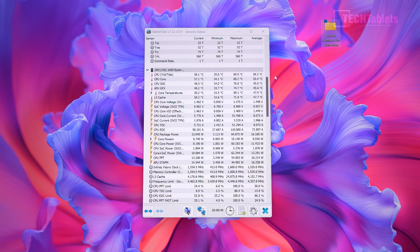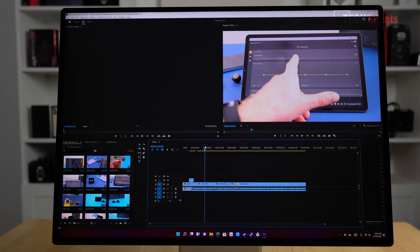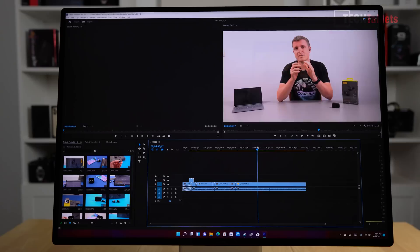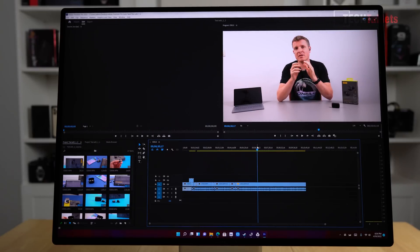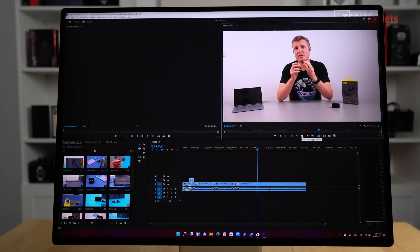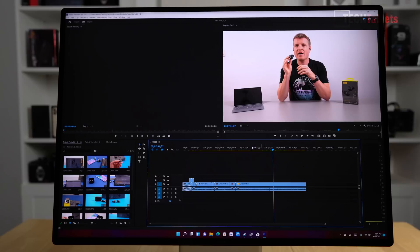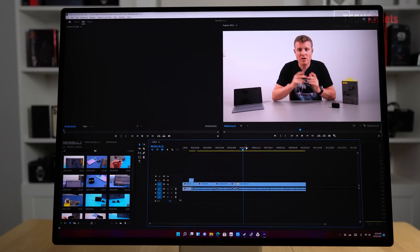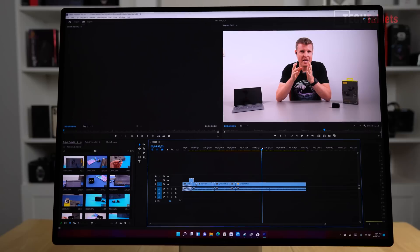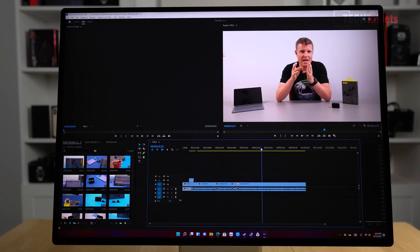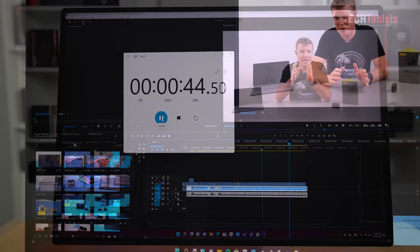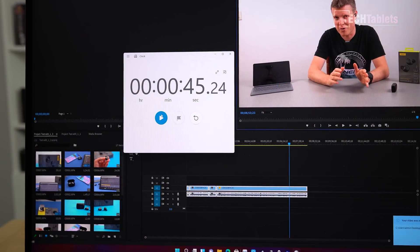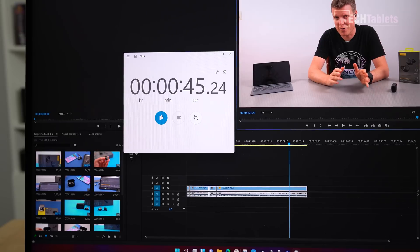Can this Ryzen 7 5800H handle something demanding like video editing? It can. Just basic 4K edits in my timeline here, playback resolution set to a quarter. Normally with a detailed review with lots of transitions and layers you really need a dedicated GPU, but the Ryzen 7 can handle the more basic edits. Export time for one minute of footage: just finished, about 43 seconds. That's quick—under one minute is excellent.